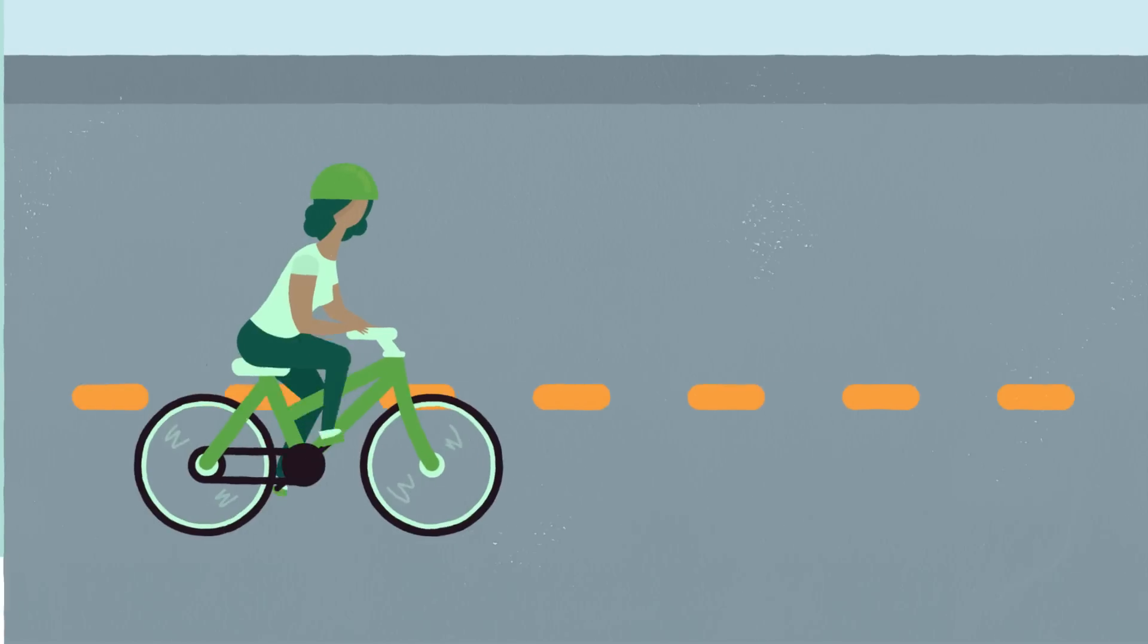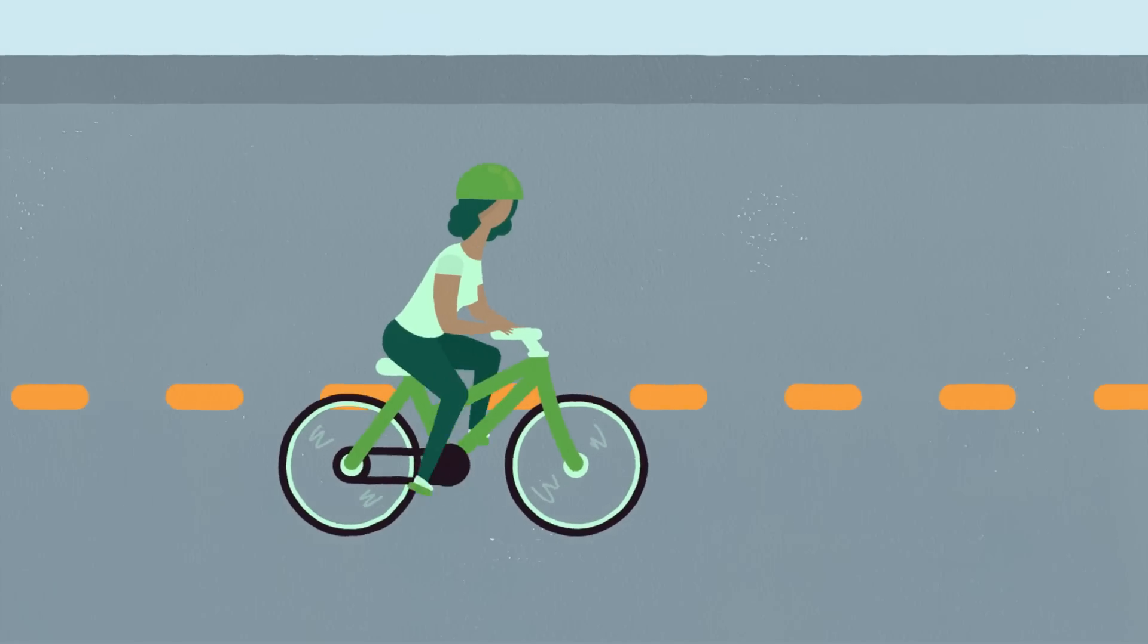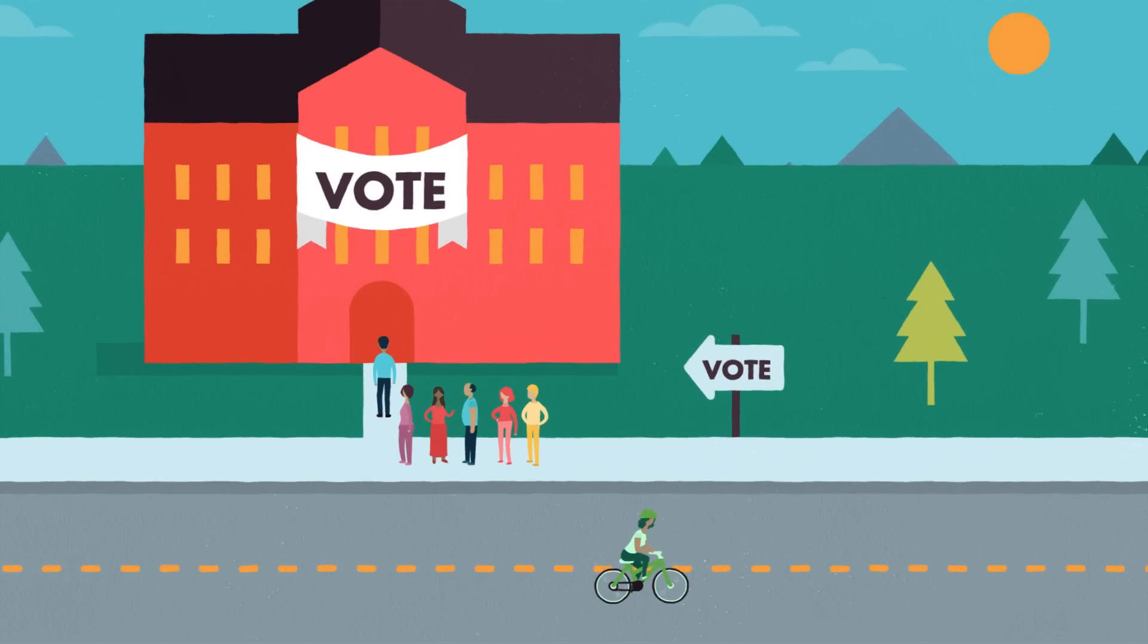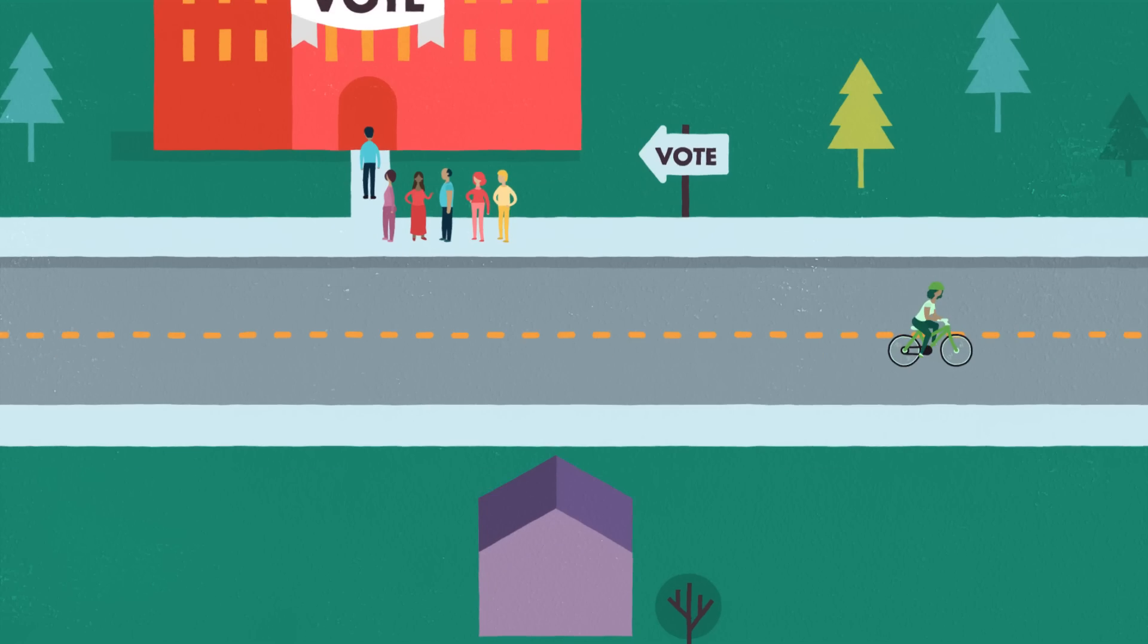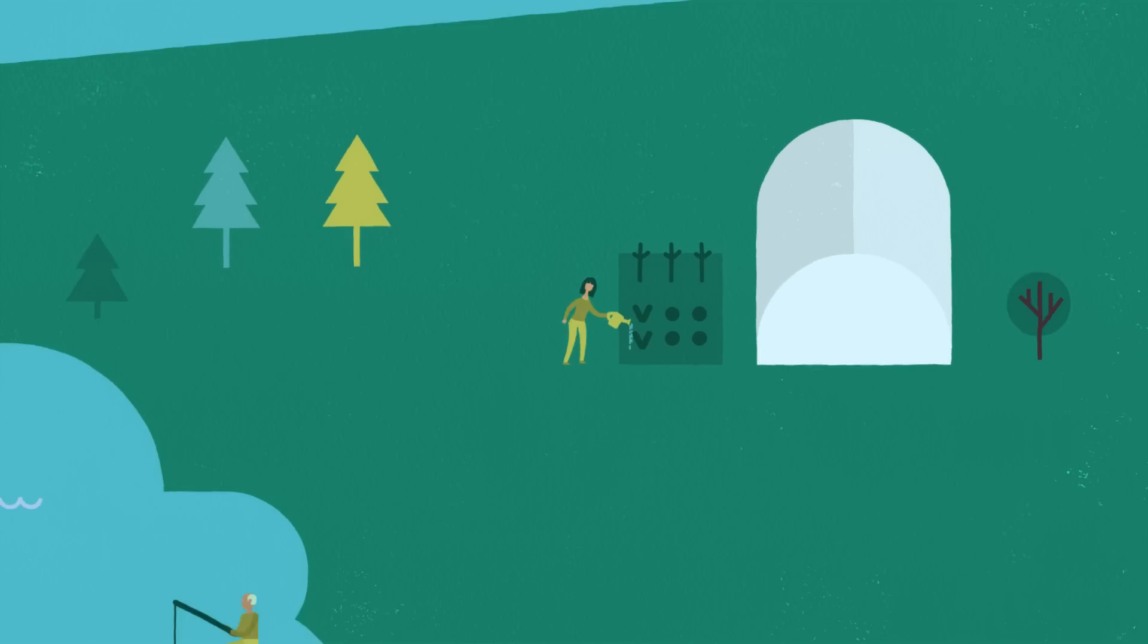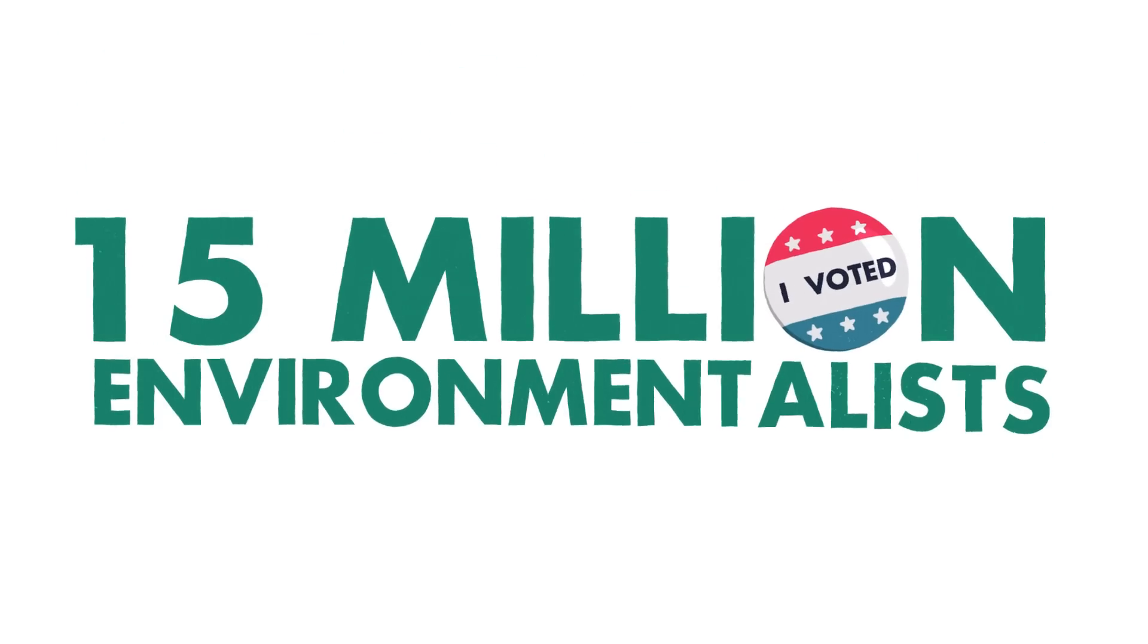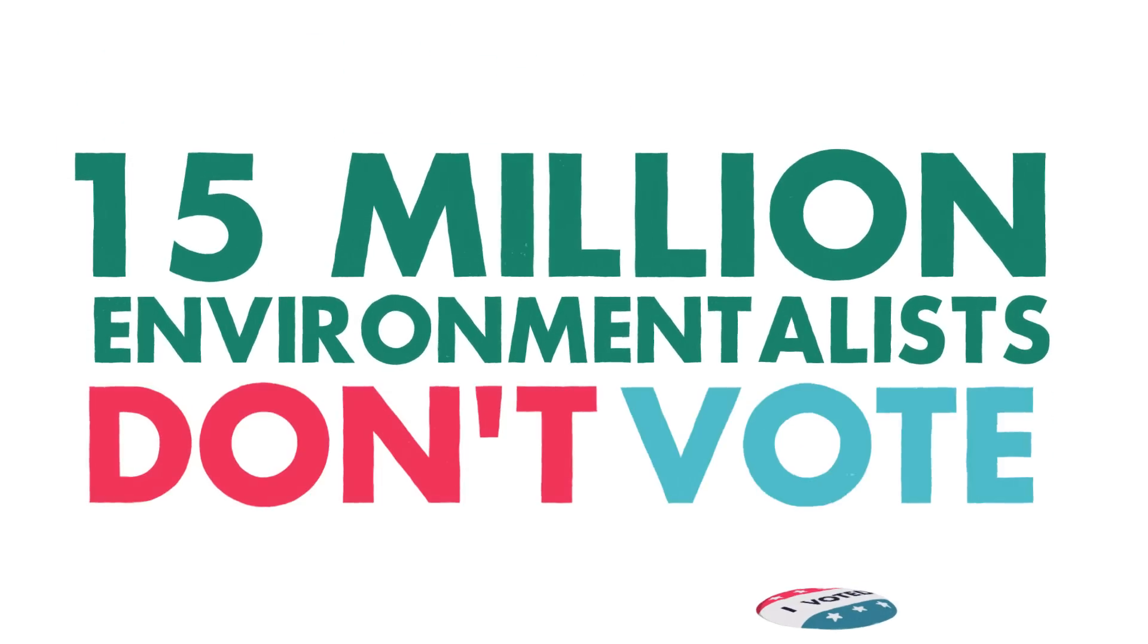But there's one thing Lily doesn't do that could have the biggest impact of all. Lily doesn't vote. And she's not alone. The latest research reveals that most people who really care about the environment, as many as 15 million environmentalists, simply don't vote.